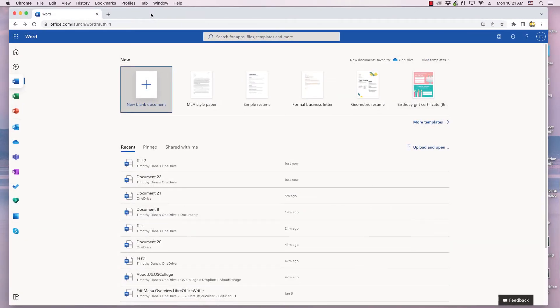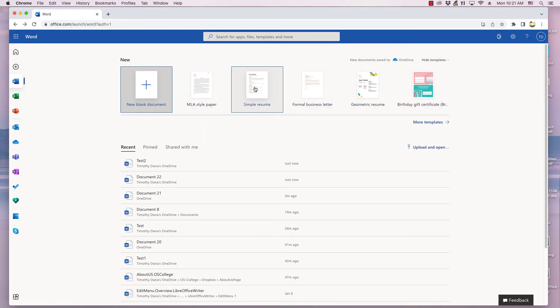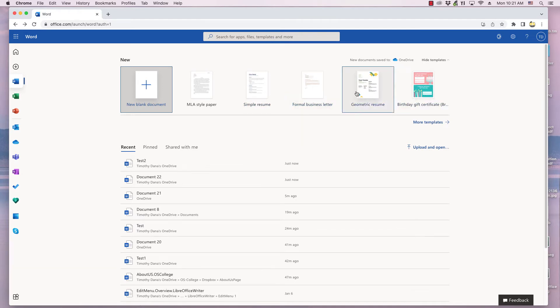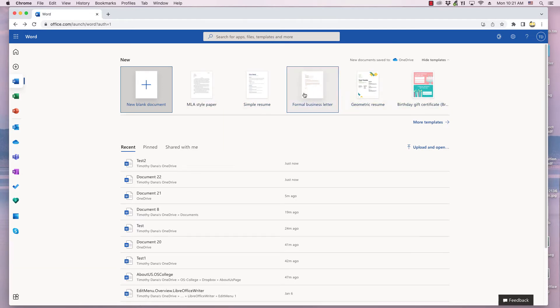The Word Online Document Manager has several icons in a row near the top. This allows you to create a blank document or choose from several different templates. Click the desired one. This video will use blank document.